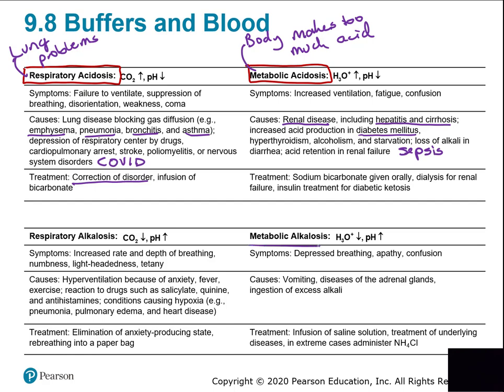Metabolic alkalosis is even more rare — you really only see it with uncontrolled vomiting, like a 24-hour flu. By vomiting repeatedly, the patient loses stomach acid, so they end up with too much base relative to acid. Treatment is stopping the vomiting with medication and giving IV fluids to rehydrate — physiological saline helps bring everything back into balance.